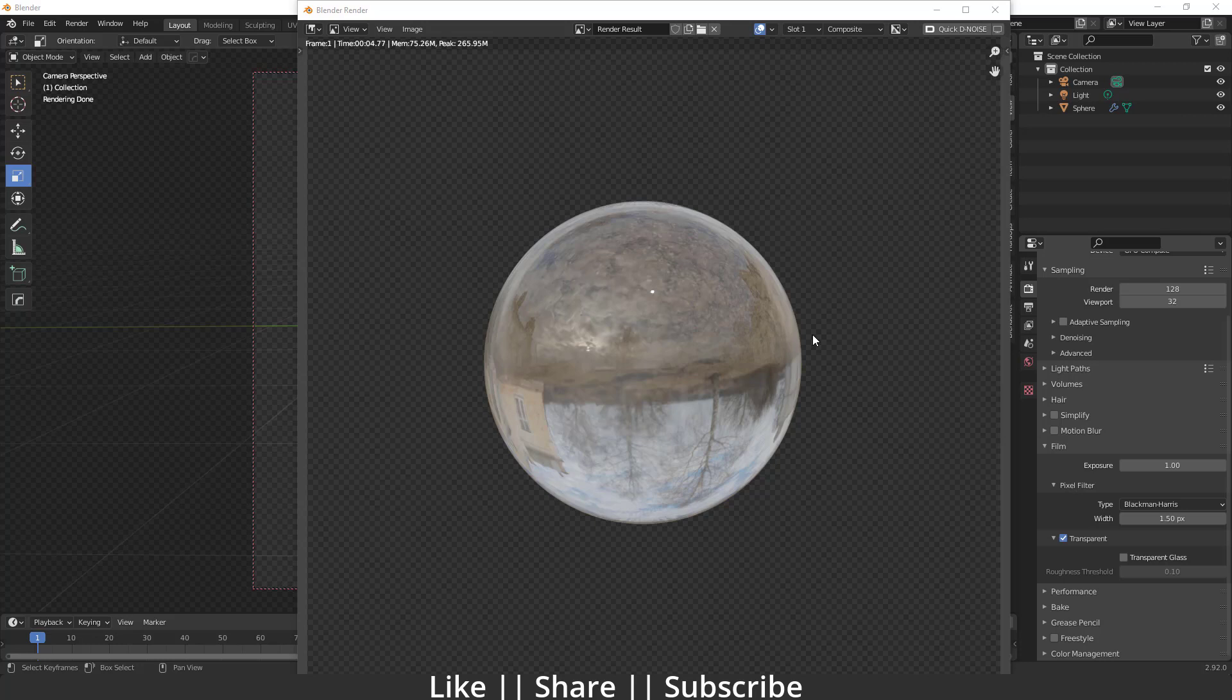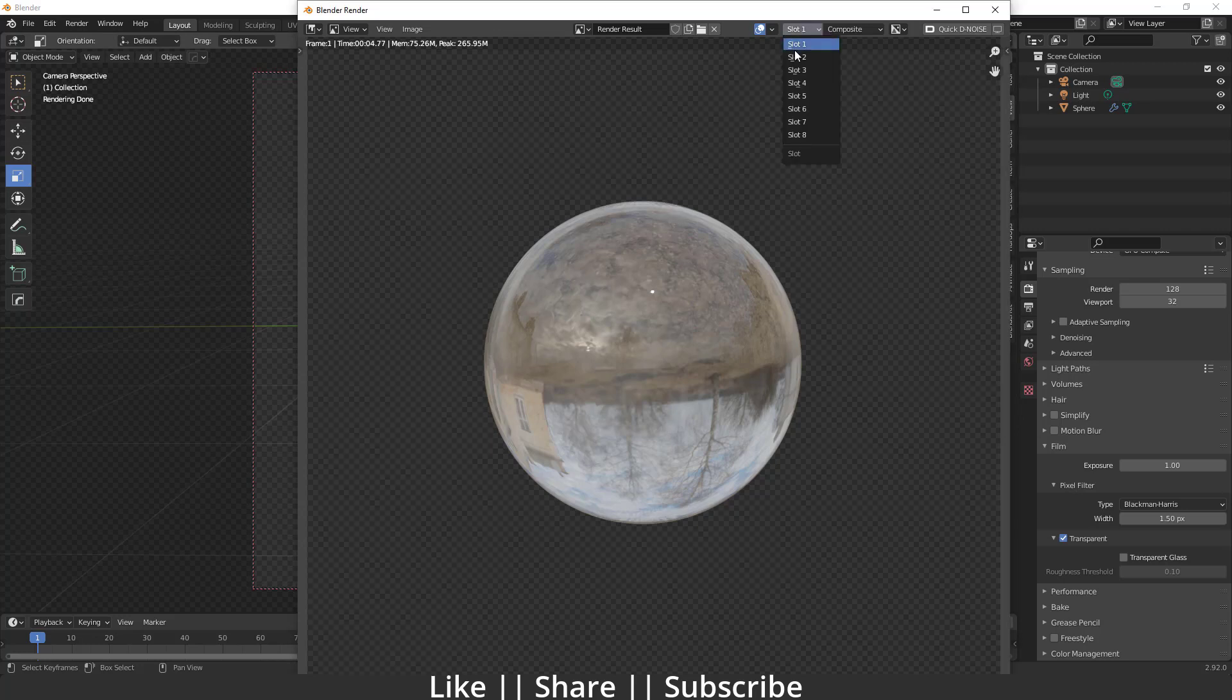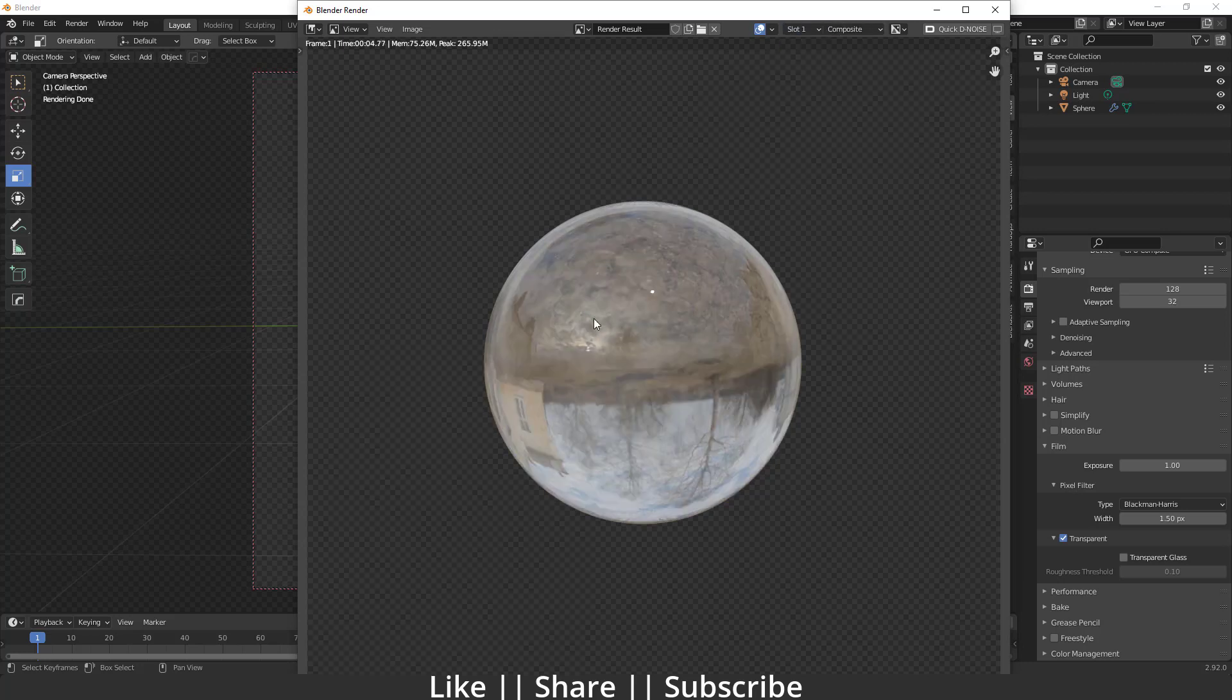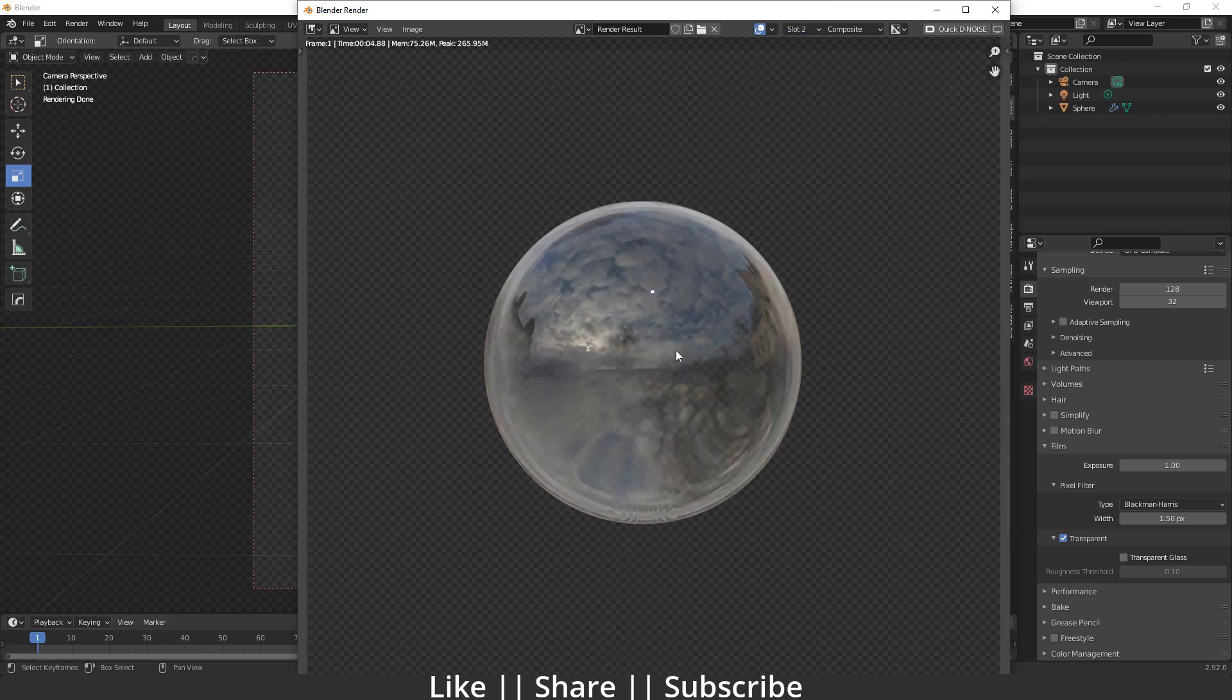Here you can see we have one glass material which looks fine, but if I show my second slot, you can see that it looks much more realistic than this one. So here you can see how you can create that kind of realistic glass material in Blender.